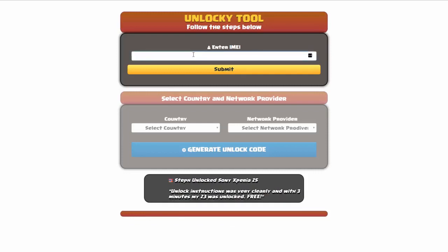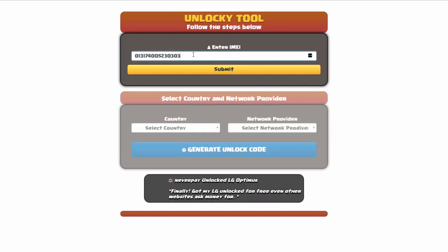The first thing you'll need to do here is enter your IMEI number, so I'll go ahead and do that now. Once you've entered your IMEI number, you're going to simply click on the submit button.